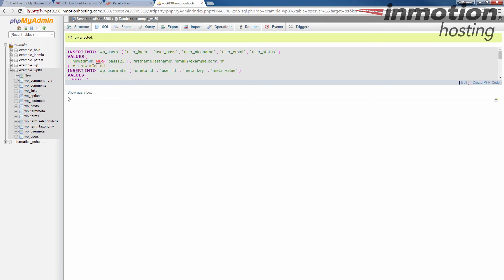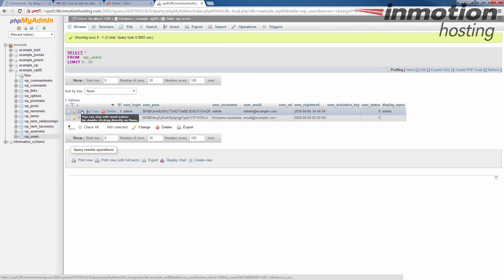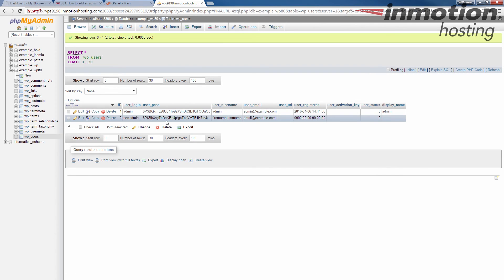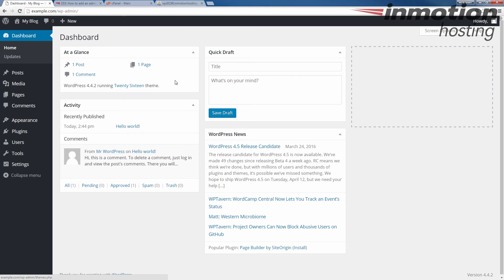If you go back to your database in phpMyAdmin, and I just want to show you in my example_WP80, if I go to the users table, you'll see my new user there, newadmin. And essentially, that's what those lines of code is doing when you click the go button, it creates this row here, which allows you to log into your admin section as an admin user.